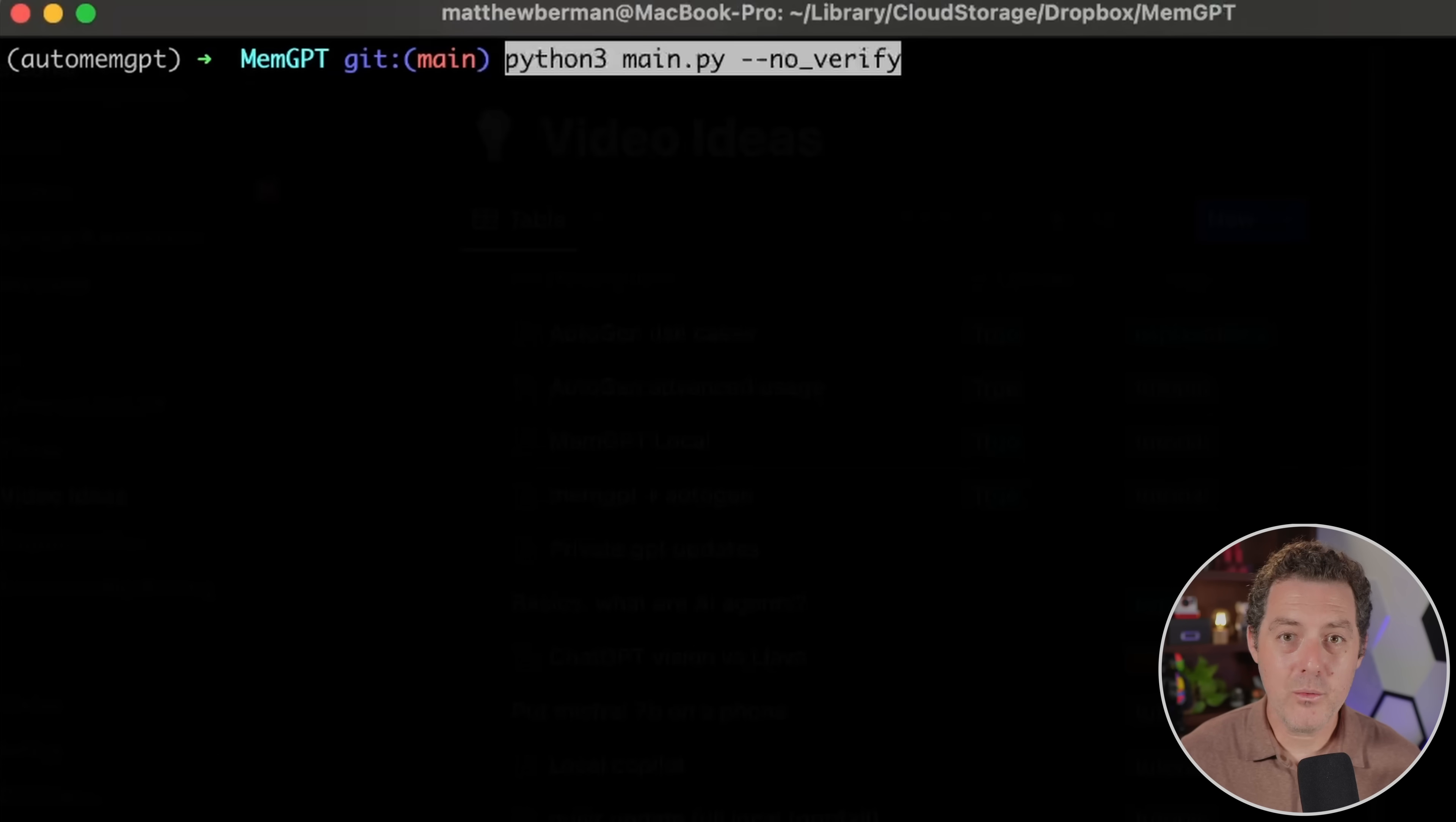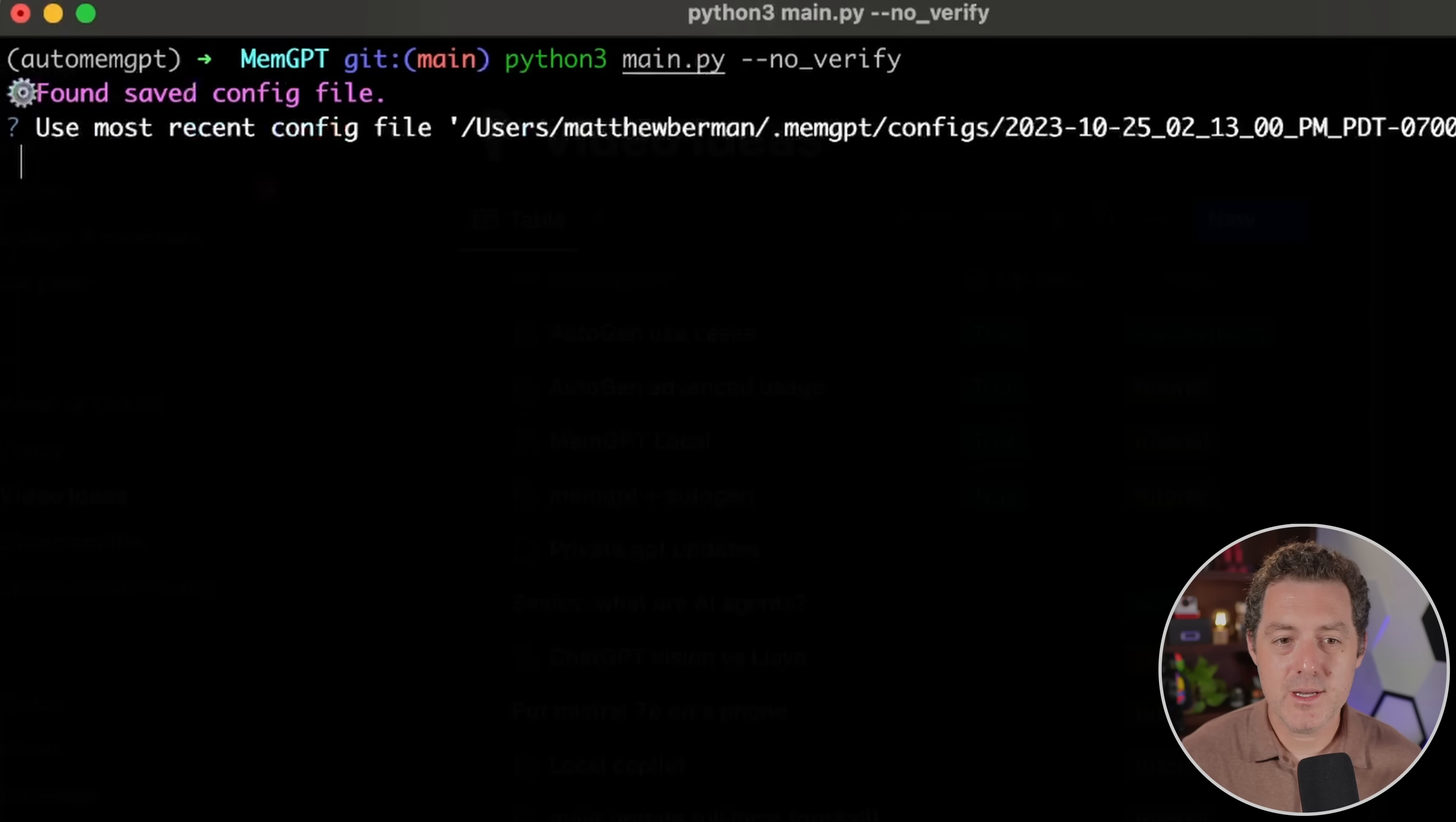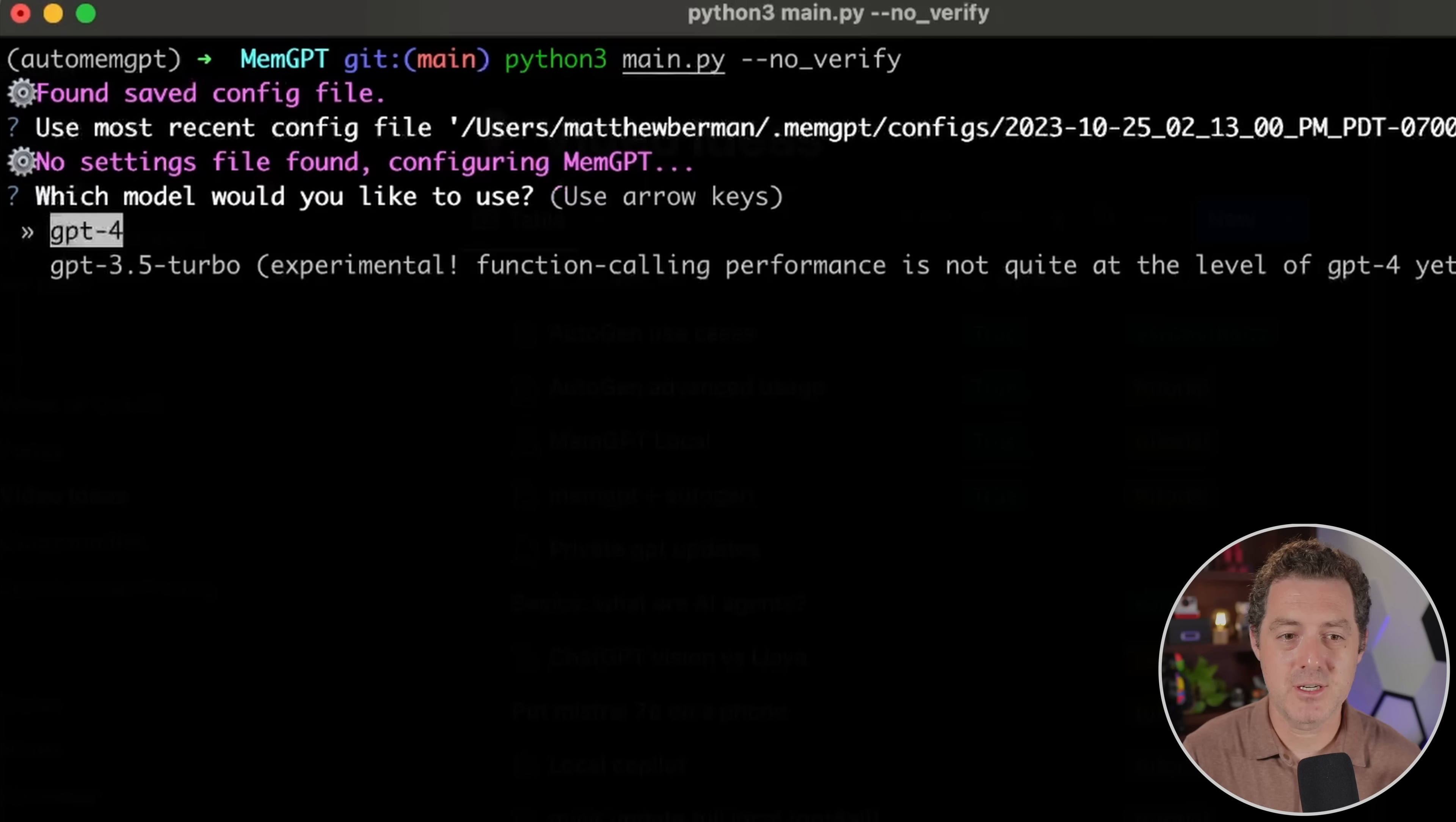All right, now we just have to load it up. So python3 main.py --no_verify. And that no_verify is what's gonna allow us to run this local model. Hit enter. So it says found save config file. But if you're running this for the first time, you won't get that. And I'm gonna say no, because I'm gonna set it up from scratch.